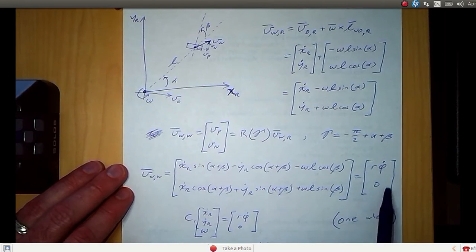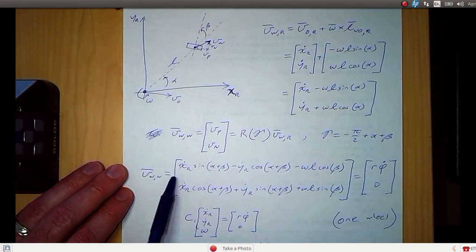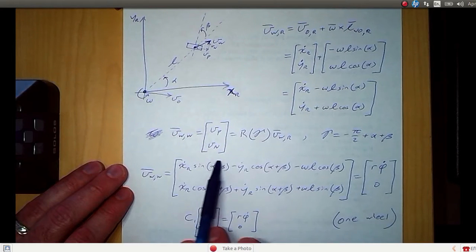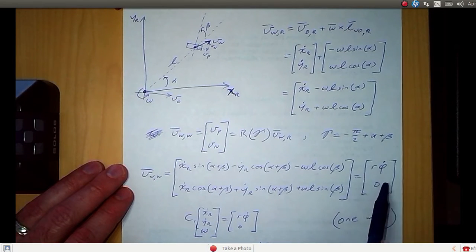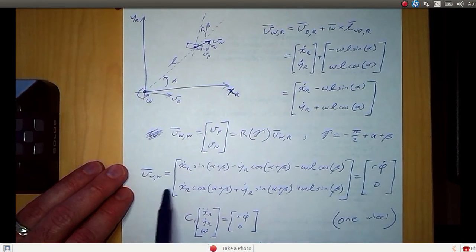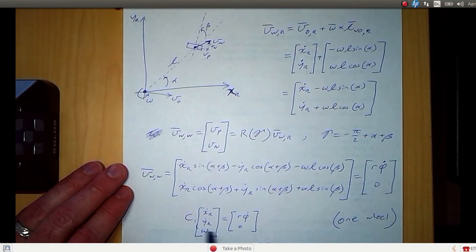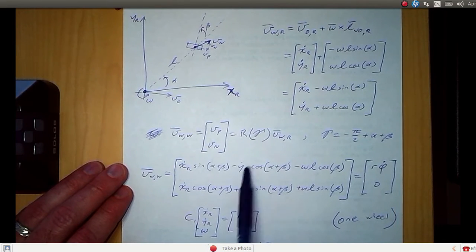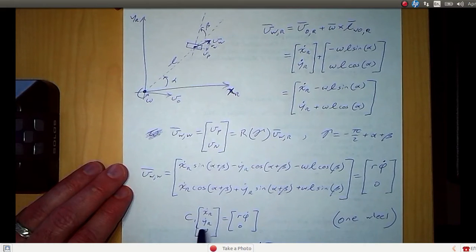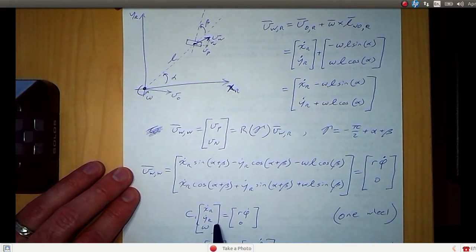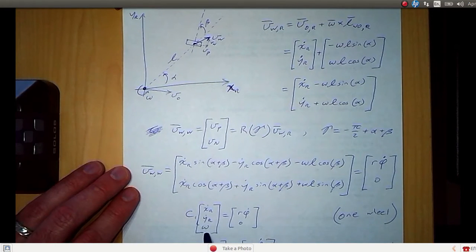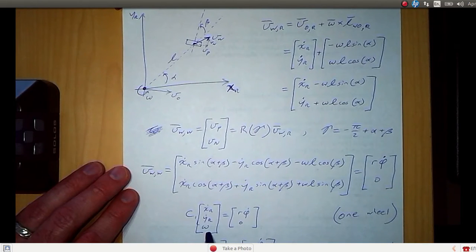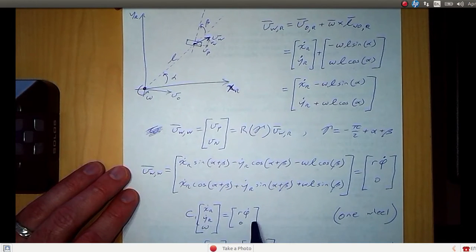So here is our constraint equation for one wheel. The first row is the result of the rolling constraint, and the second row is the result of the no-sliding constraint. In matrix form, this is the C matrix — with a subscript one indicating this is for one wheel — times the vector [x dot r, y dot r, omega], equal to the vector [r phi dot, 0]. Sometimes I'll say omega, sometimes theta dot, but they're synonymous.